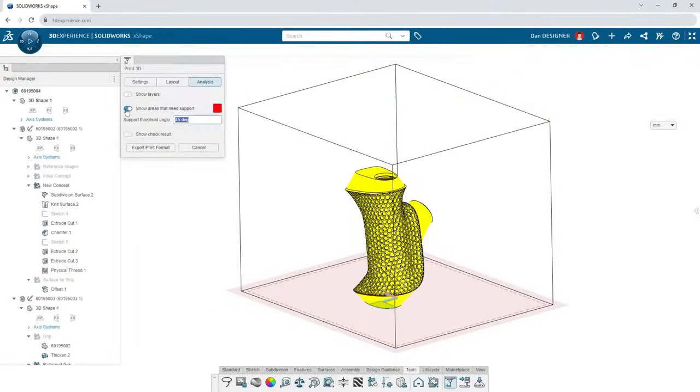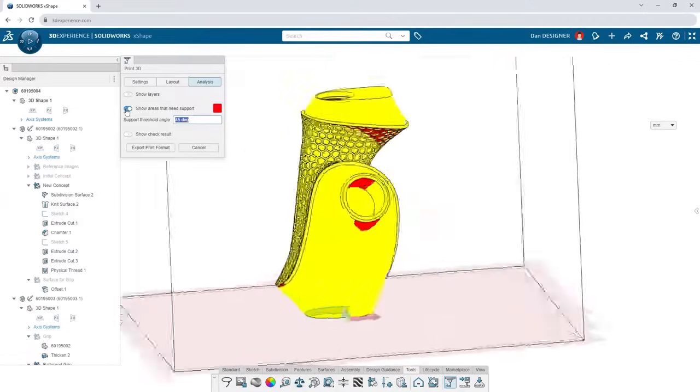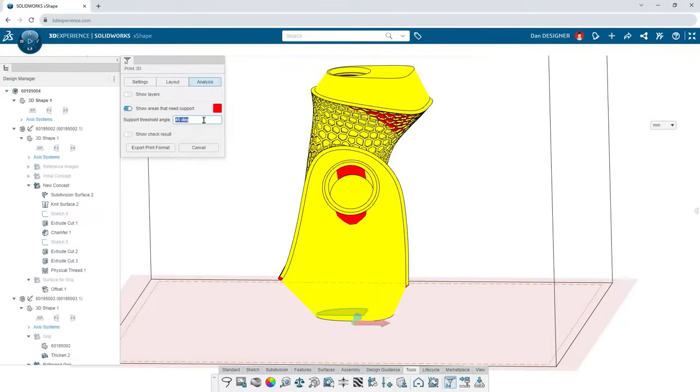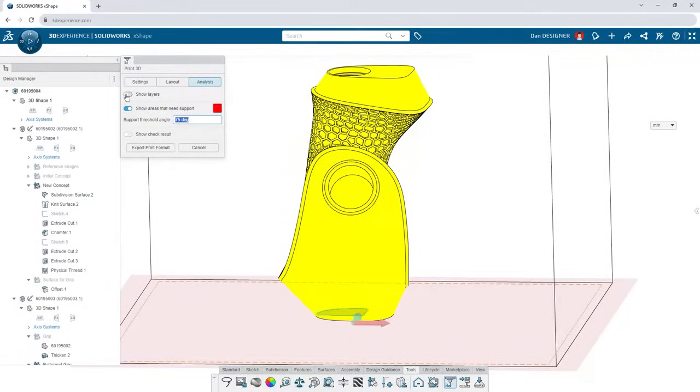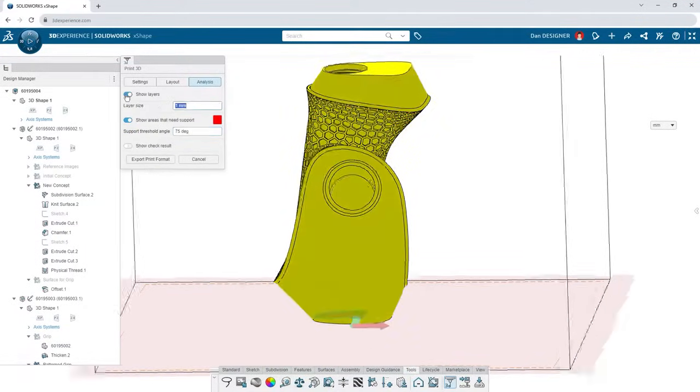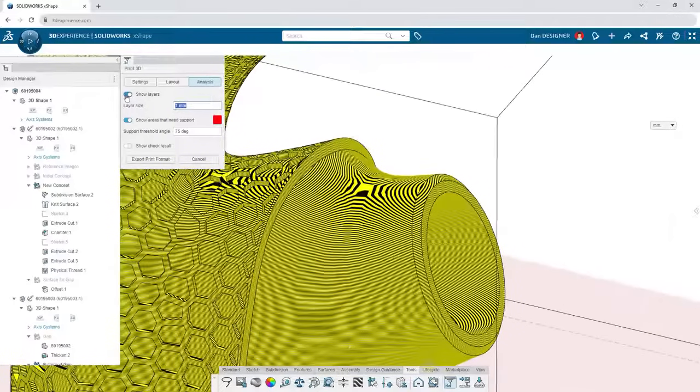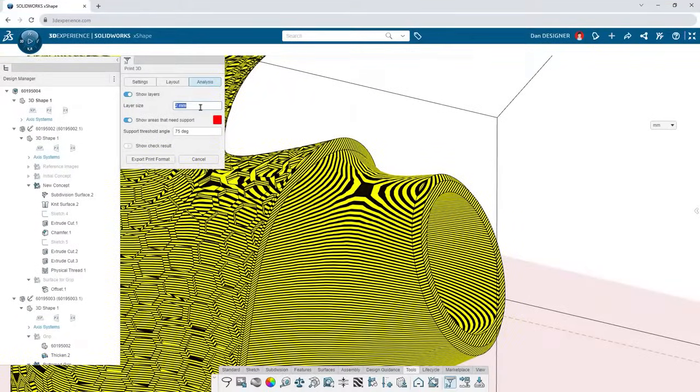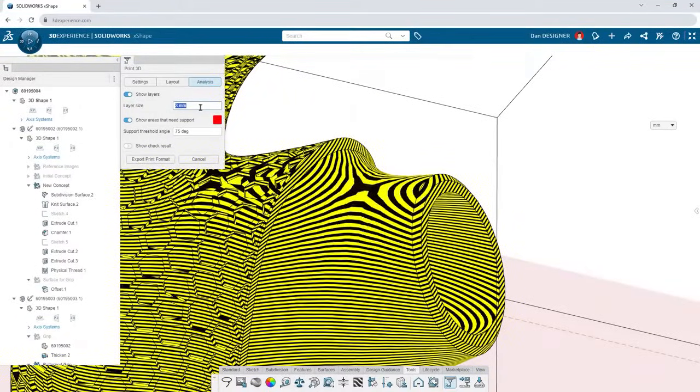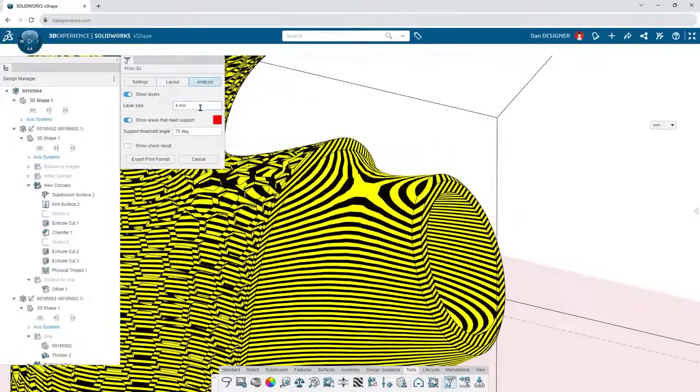Visualize the support required according to overhang thresholds specific to your 3D printer. And anticipate level of detail with a custom layer height preview.